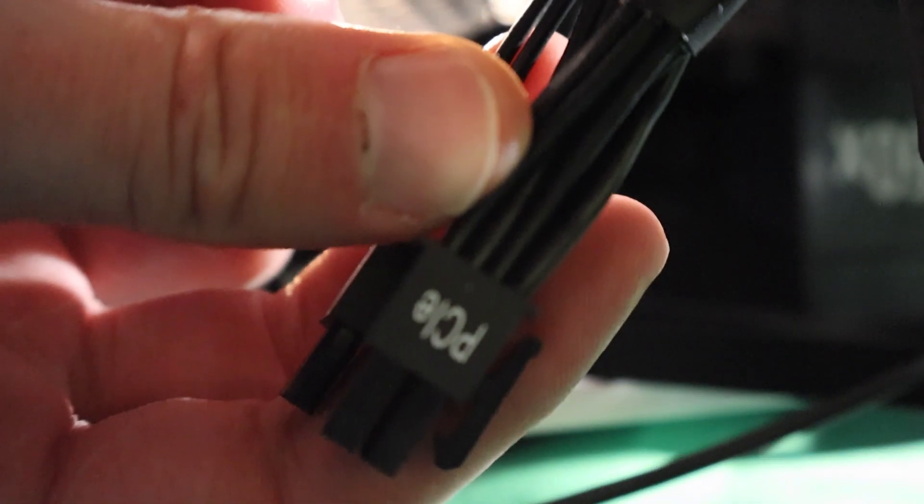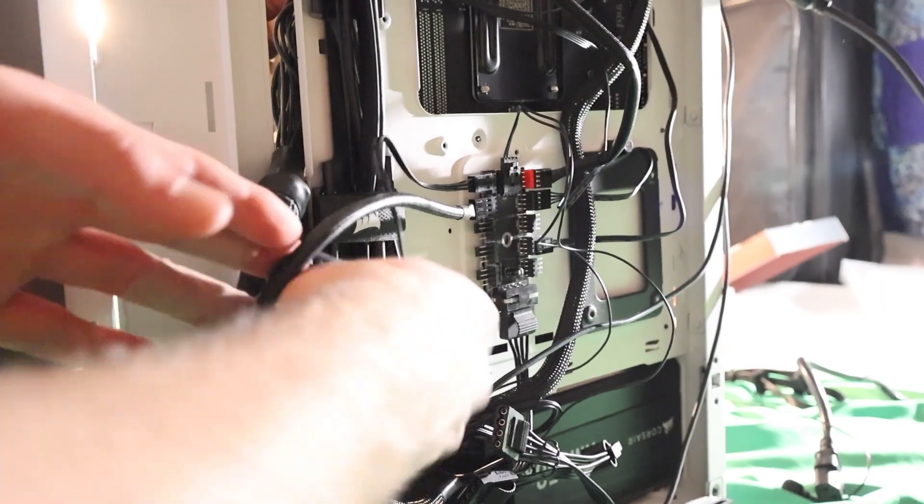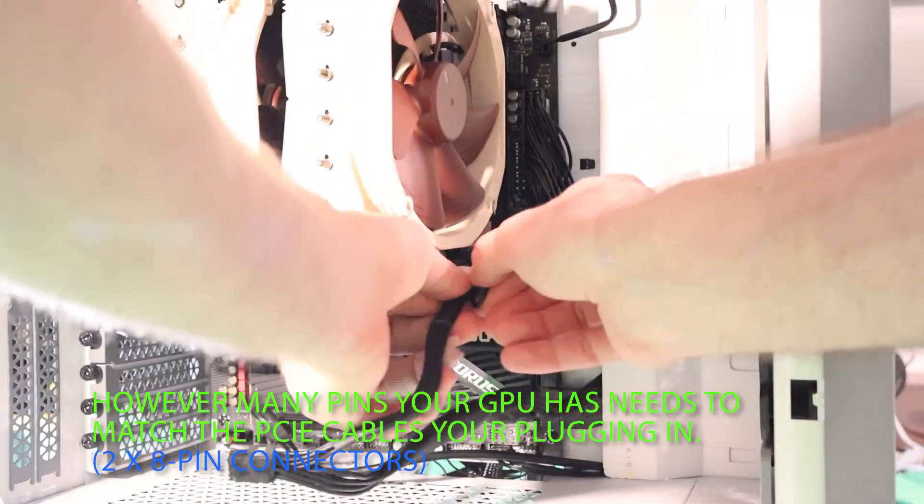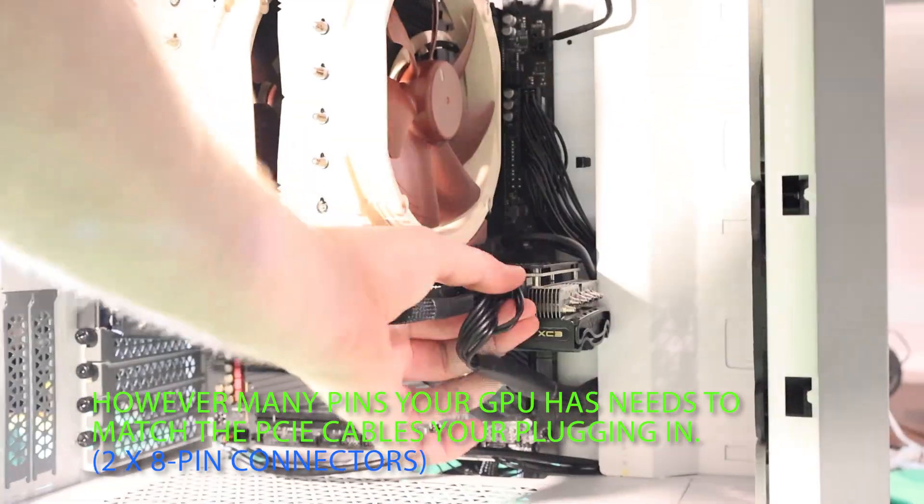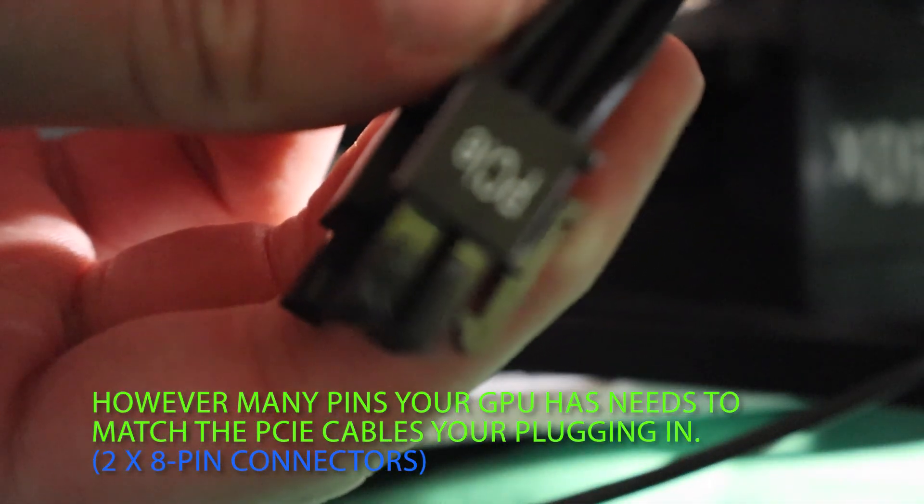Last but not least, we are ready to plug in the graphics card cables. Grab the cables labeled PCIe and double check that it does not say CPU. As you can see, my graphics card has two 8 pin connectors. I'll be plugging in two 8 pin PCI connectors.